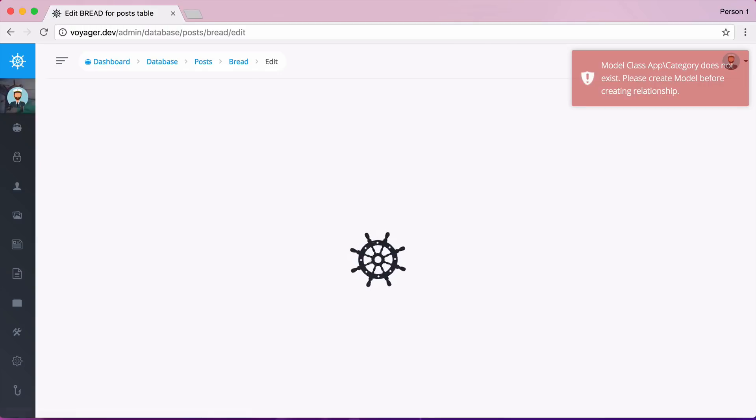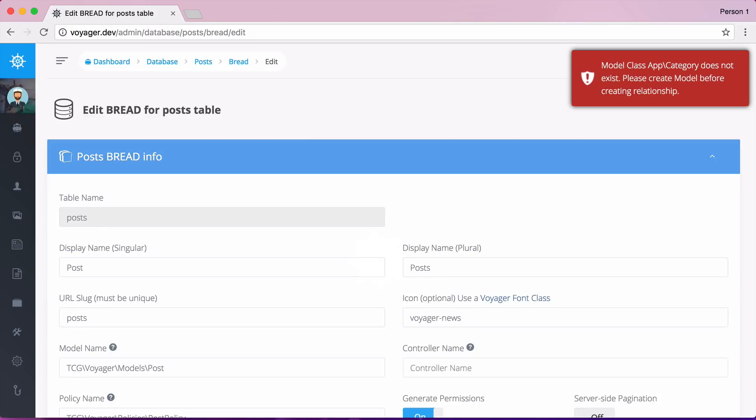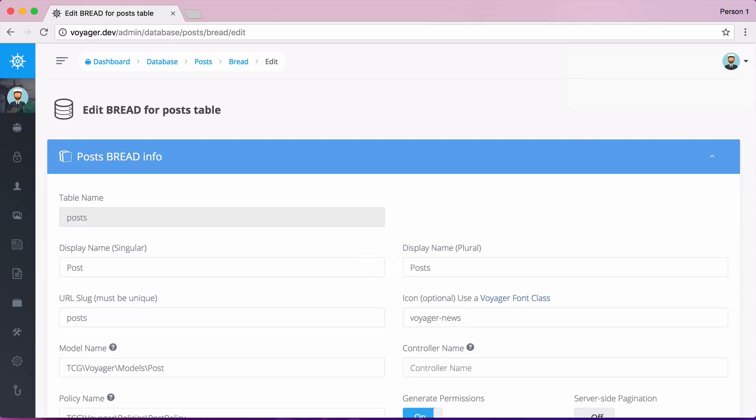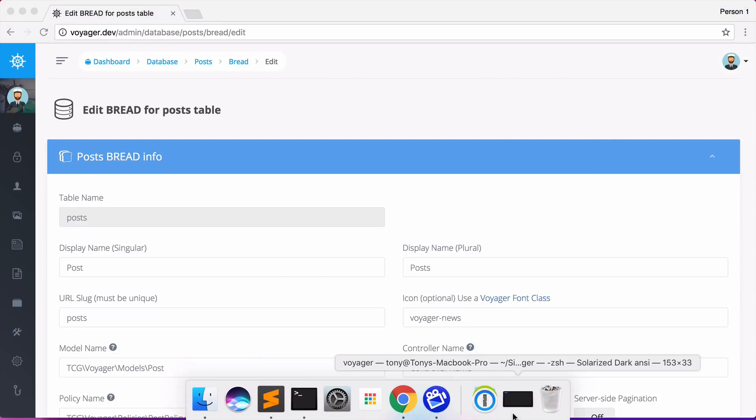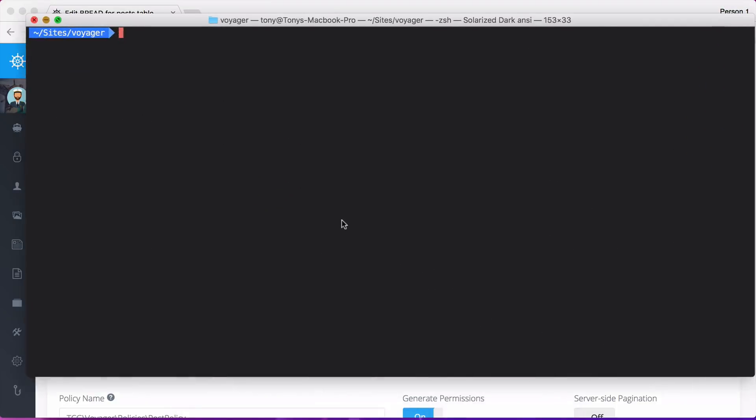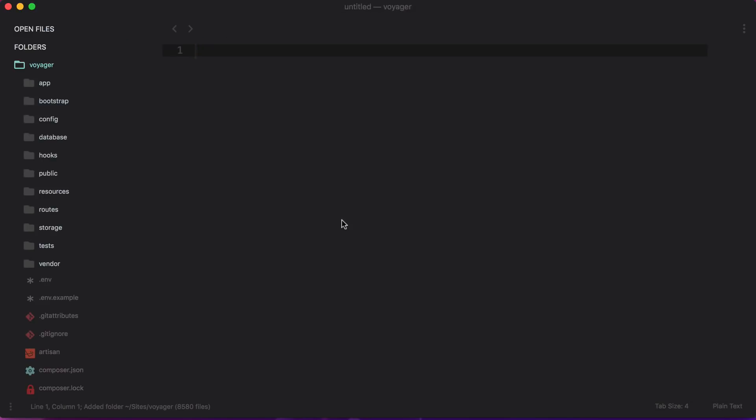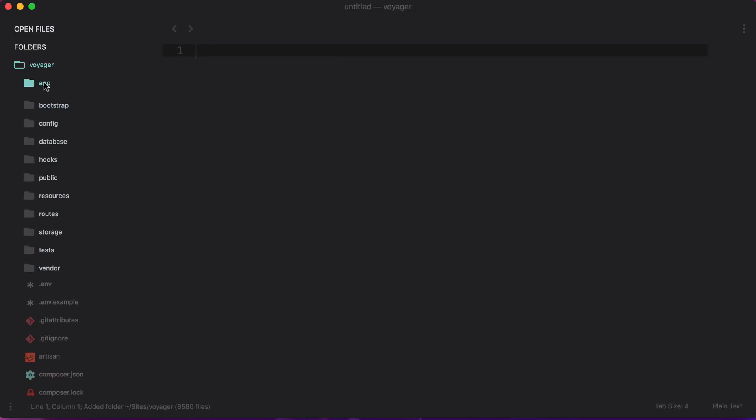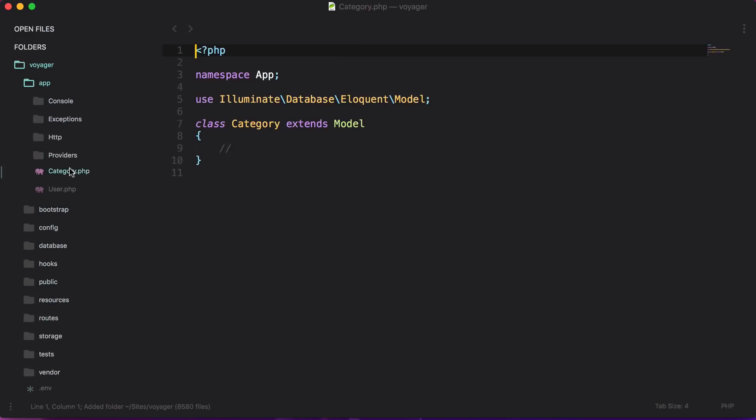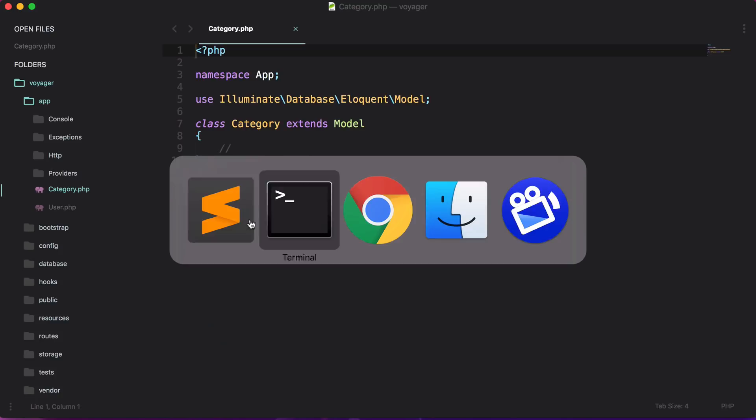And you're going to see that we get an error that says class app category does not exist. So if you do not have the model, it's not going to allow you to create that relationship. So let's go back here and create that model. PHP artisan make model category. So now I do have a new model at app category. And now I can create that relationship.